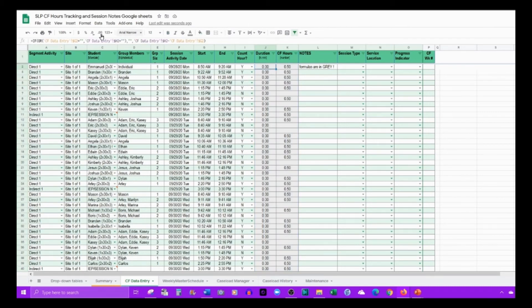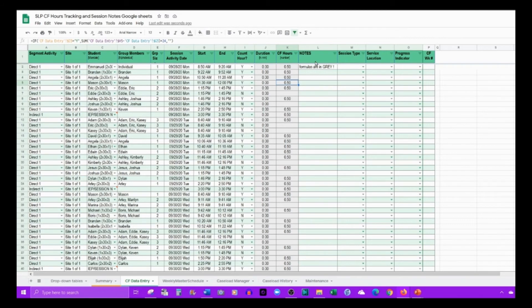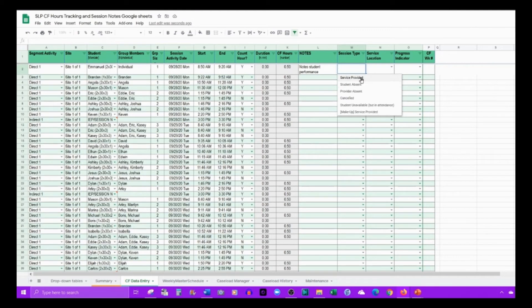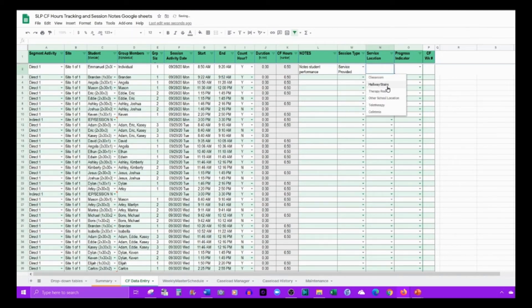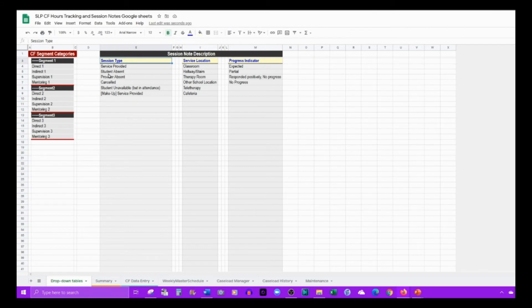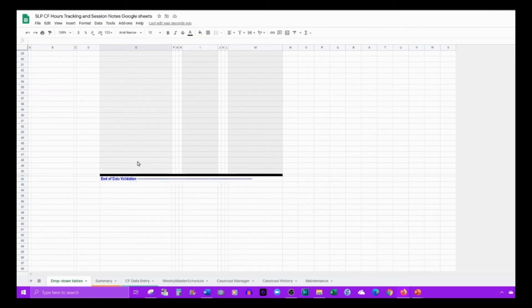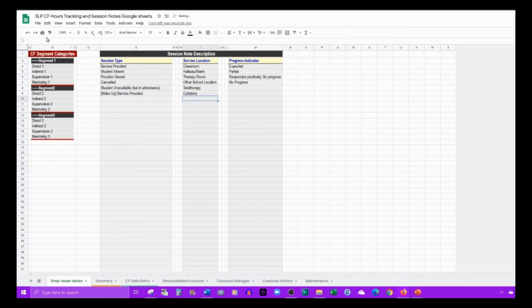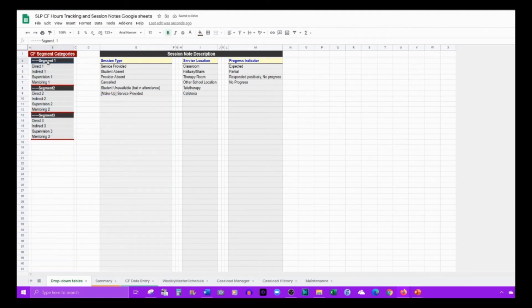The formulas in these two columns are highlighted gray so you can be aware that deleting them will delete the formula. Then here you're ready to start your notes. These are additional fields that are included to reference the session. You can edit these in the drop-down tables tab and change them.